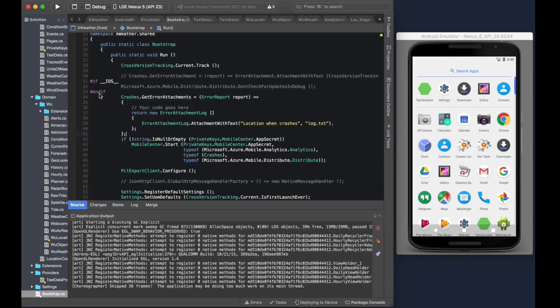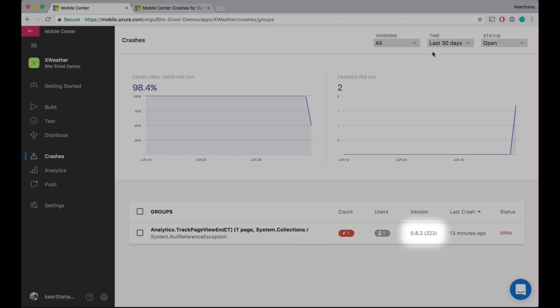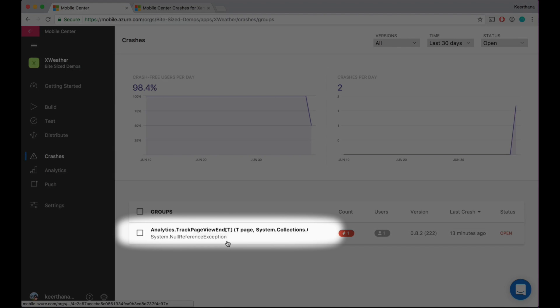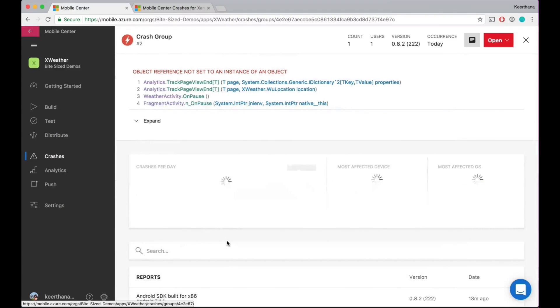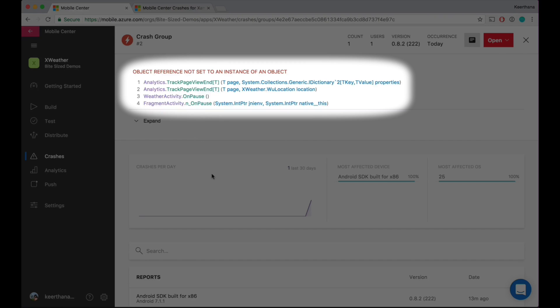Now let's say I've actually sent out the app and there are people using it. As a developer, you're checking the crashes page. We should have a new crash in our new version of the app — version 0.8.2. Right here, there's a new crash that came up. It says analytics track page view and crash. Let's go in and look at what it is. We can see there's a great stack trace, and it looks like there's an object not set to instance of an object.